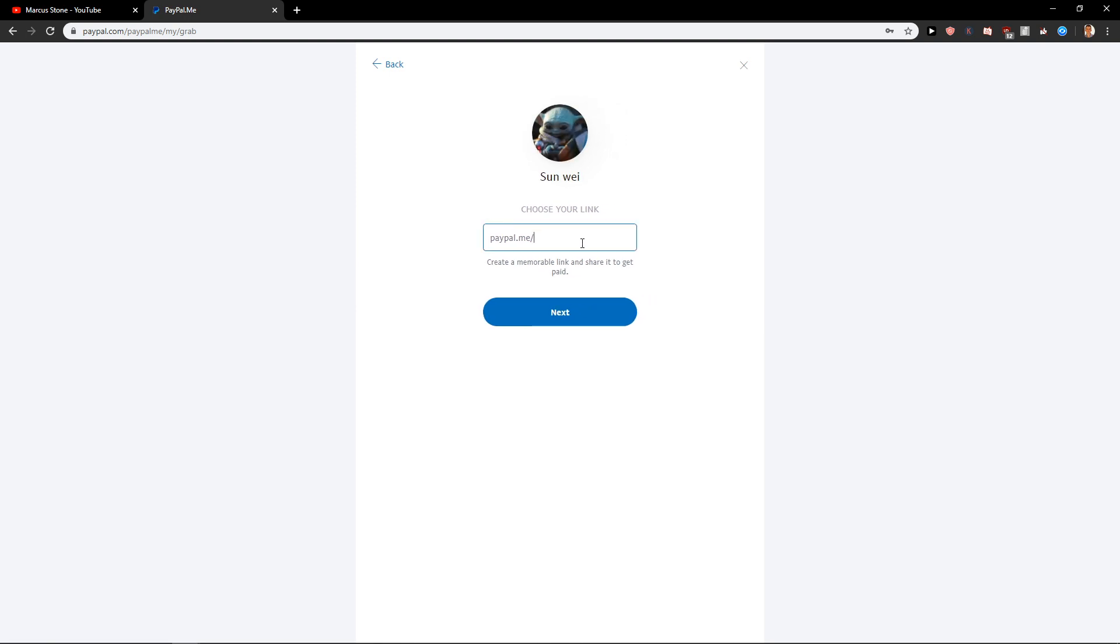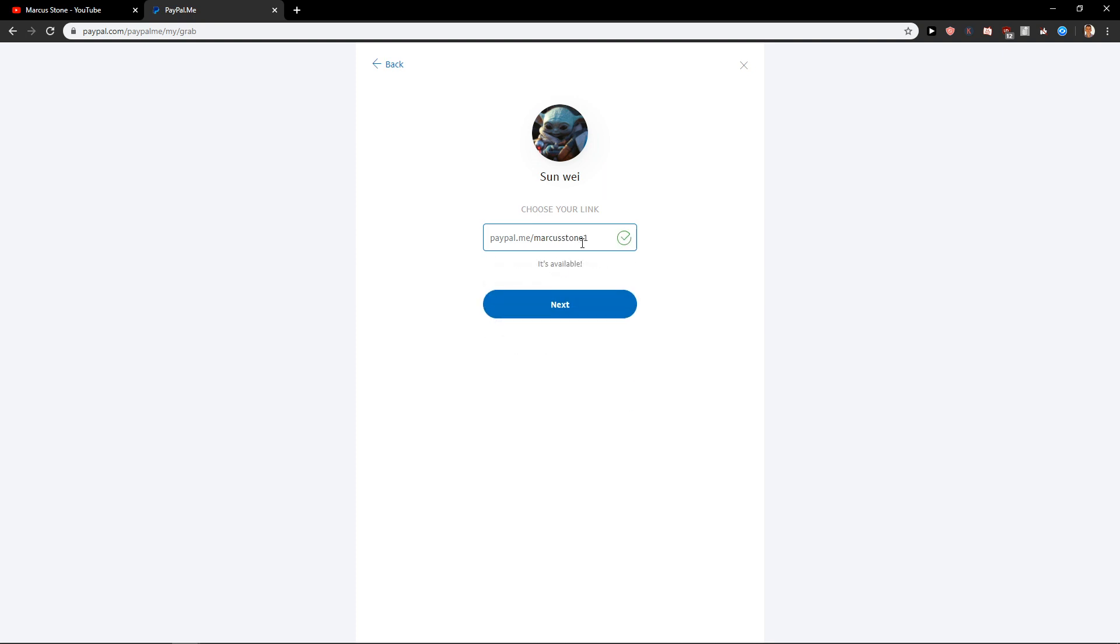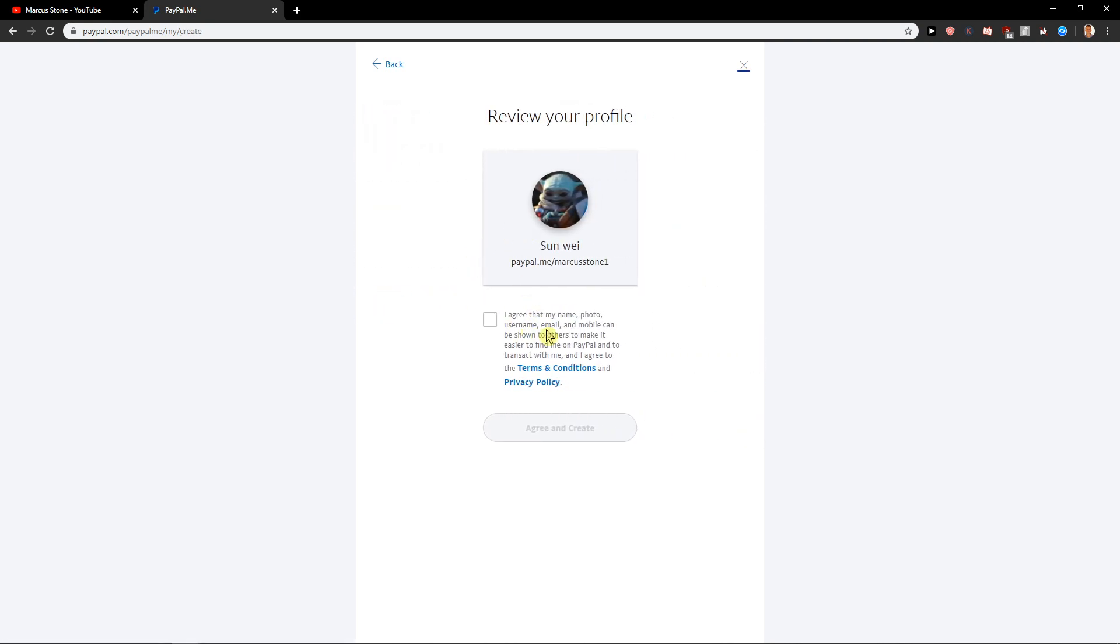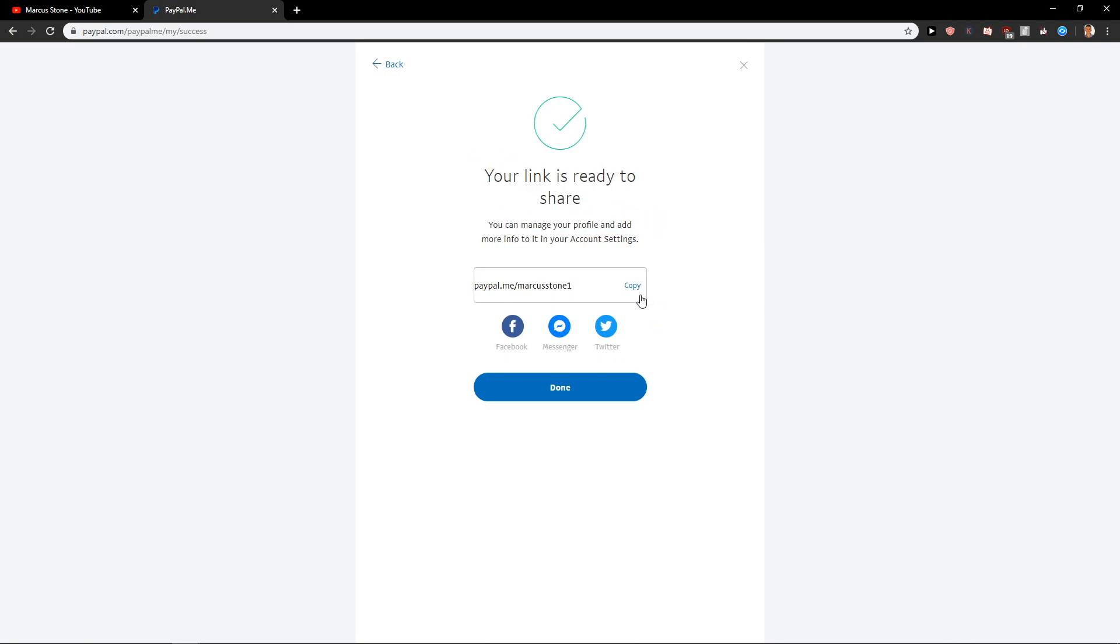Now PayPal.me, choose your link. Marcus Stone. Marcus Stone 1. Next. I agree. Okay. Agree and continue.